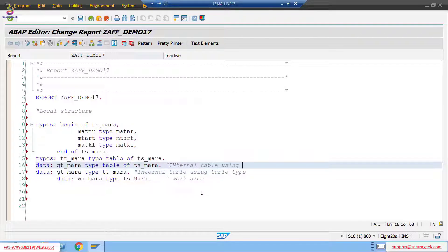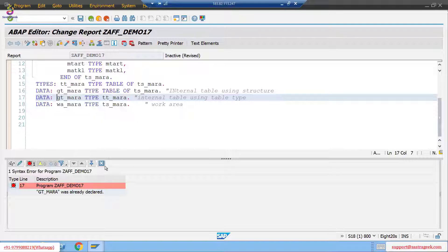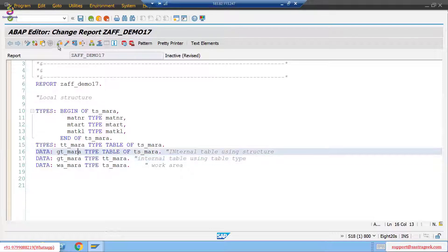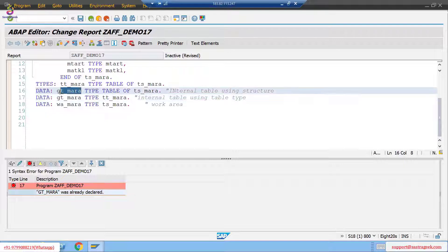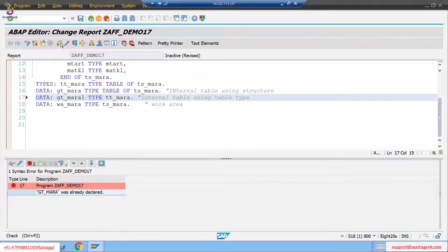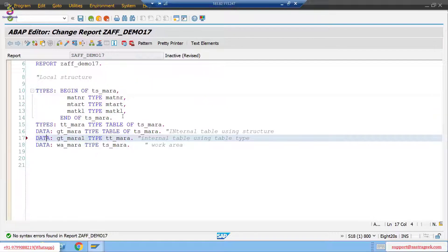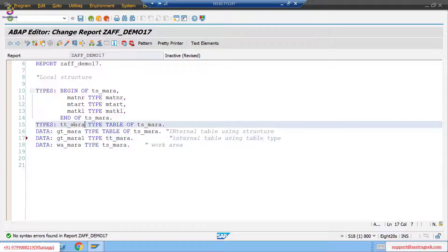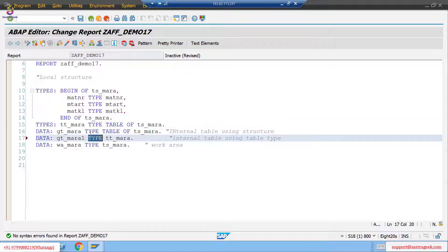Now we want to see some more ways of defining so that you can understand quickly. There is an error because gt_mara was already declared, so I'm just giving a different name to avoid the error. The second way is: internal table using another internal table — if you just want a copy of the internal table. Internal table using table type: if you want to define this internal table using the table type, you just use the keyword TYPE because you are referencing a table type.